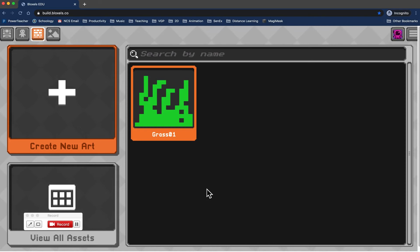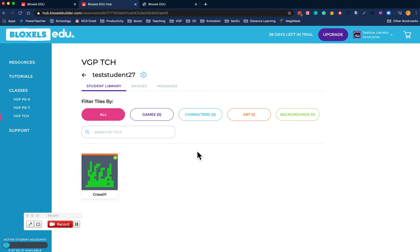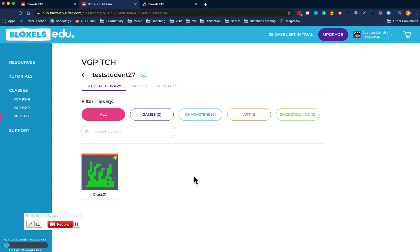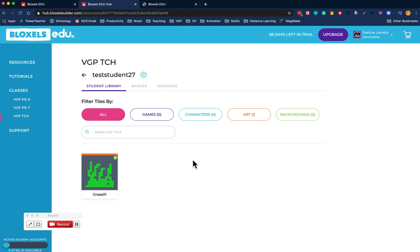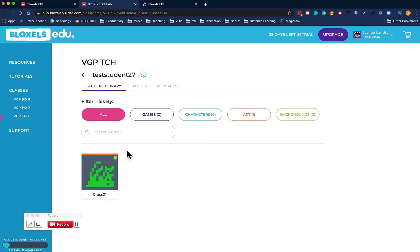Let me show you what this looks like on the teacher end. You can see here on the teacher end, I only have one test student and only one artwork, but you can see I can see an animated thumbnail of all the artwork.